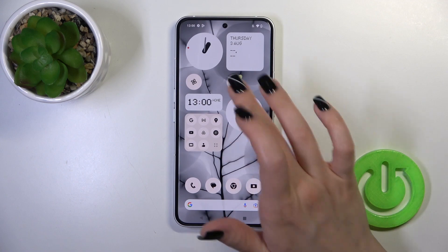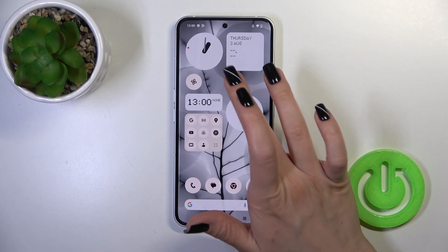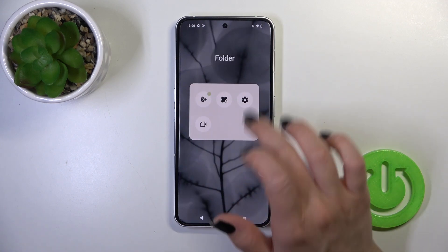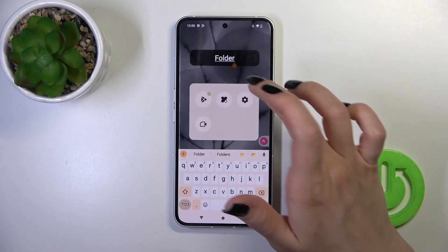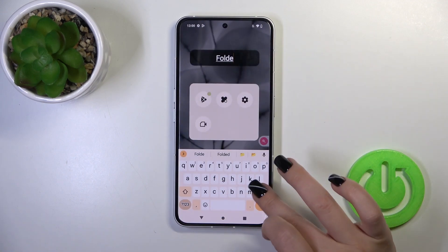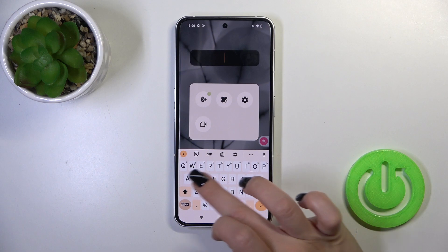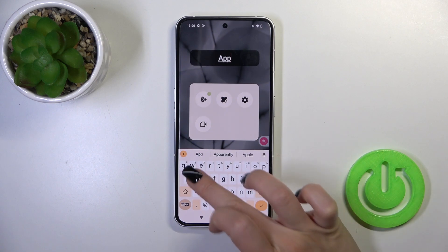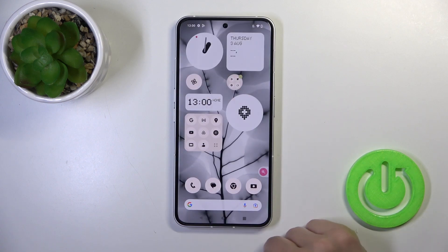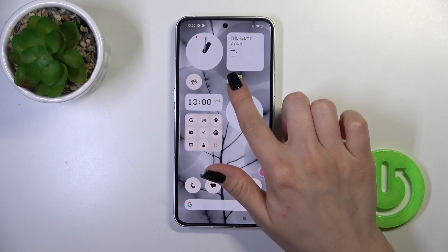The same way we could add here more applications. If you want to rename the folder just click once on the name and enter the new one, then tap OK to save the changes.